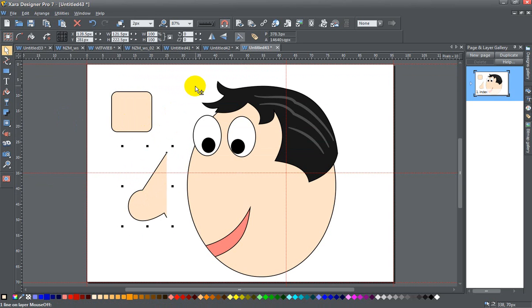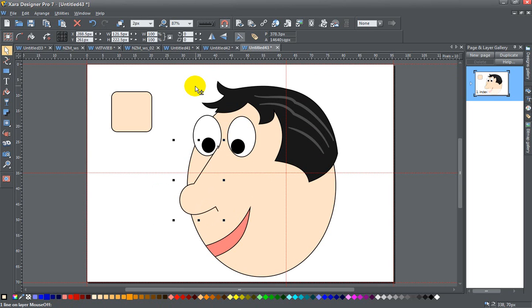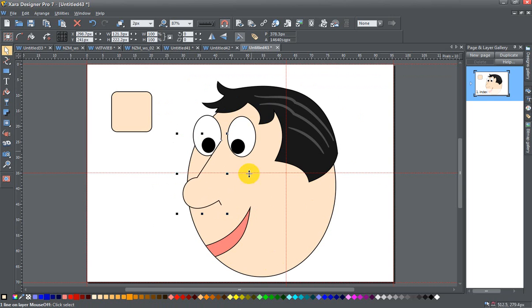Now I can just go ahead and grab that and bring it in like I wanted it to. There you go. And now I have my filled shape with only the line that I had drawn.